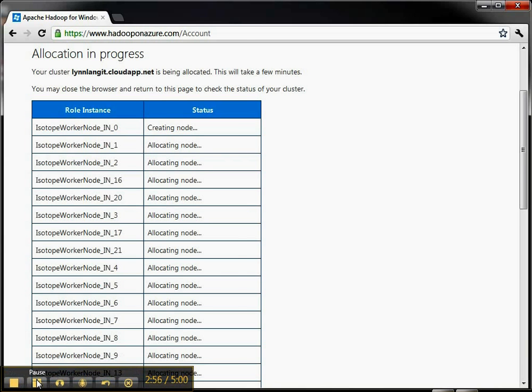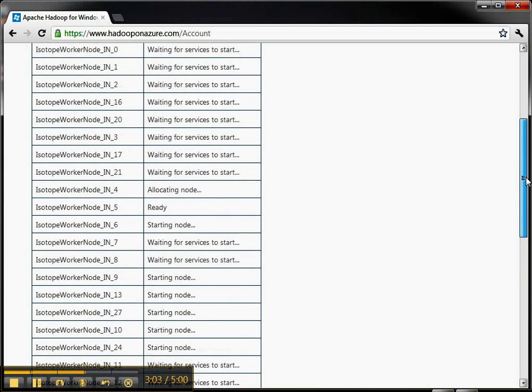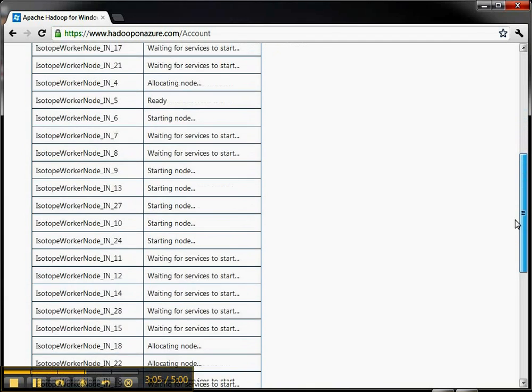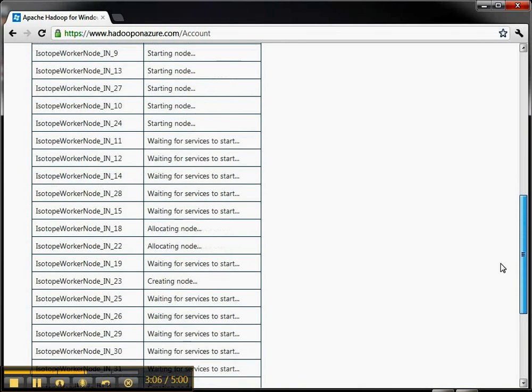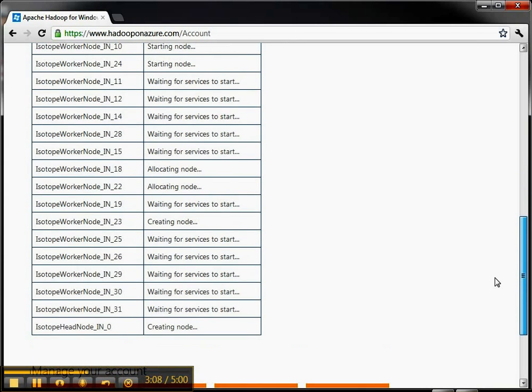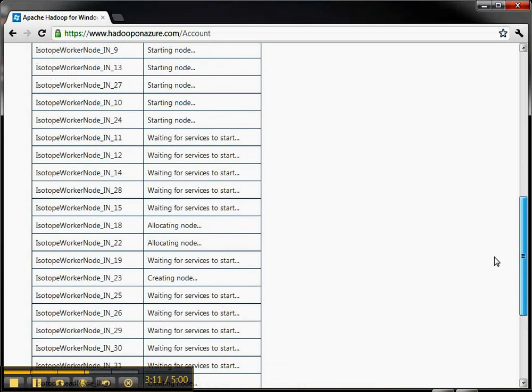I'm gonna go ahead and pause this. Here about another minute or so later I'm checking back and you can see the status of the various nodes. Some are allocated, some are starting, so on and so forth. It's about maybe five minutes into when I allocated the cluster.